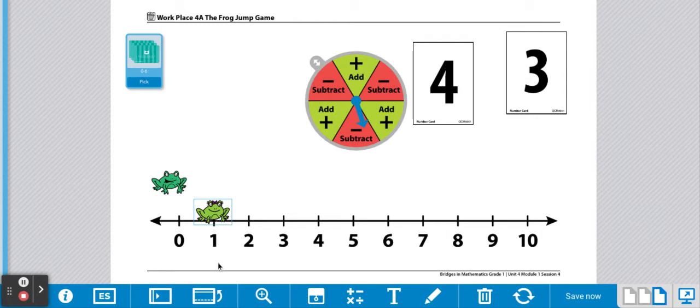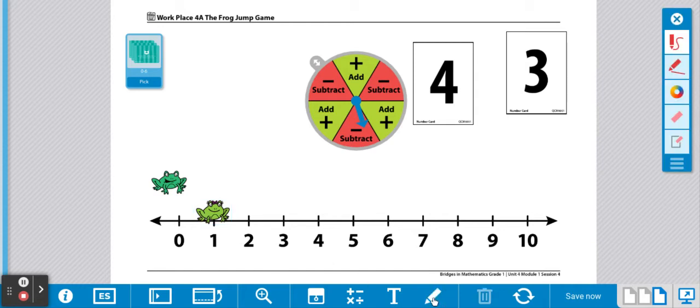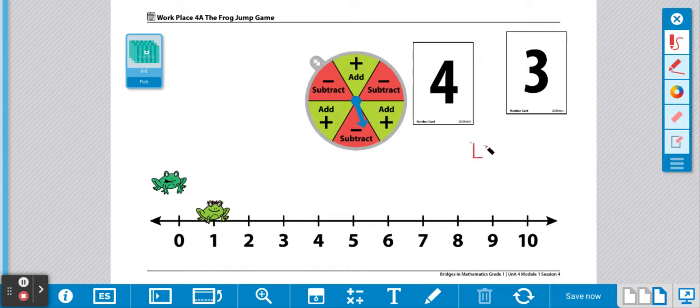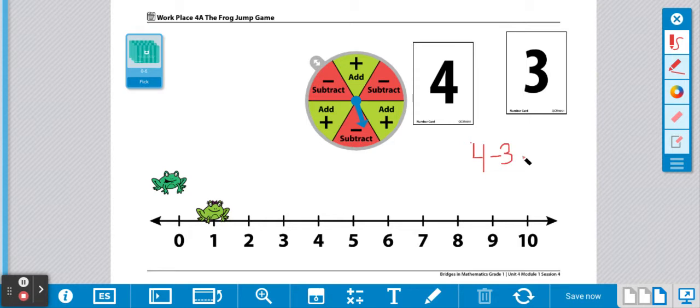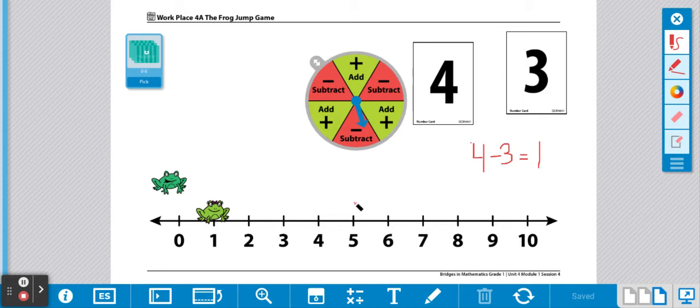Your teacher might ask you to record this expression on a record sheet. If I was to record this, I would write four, take away three, equals one. Because I started at four, three of my flies flew away, and I landed on one.